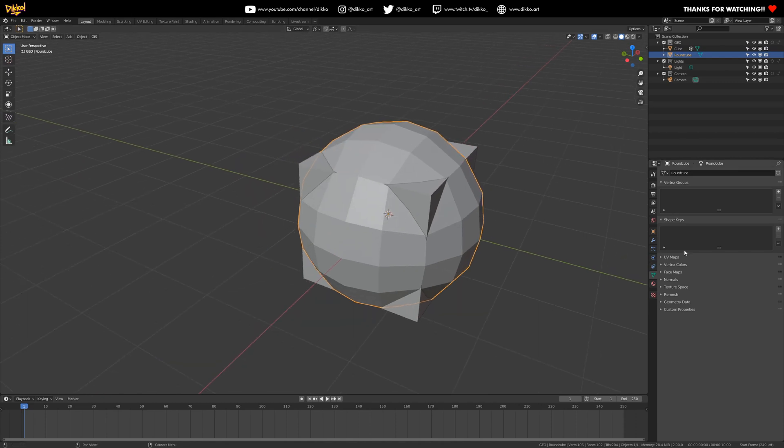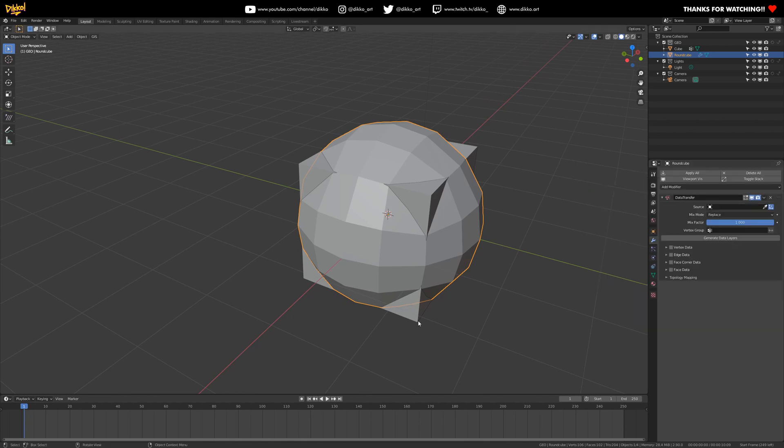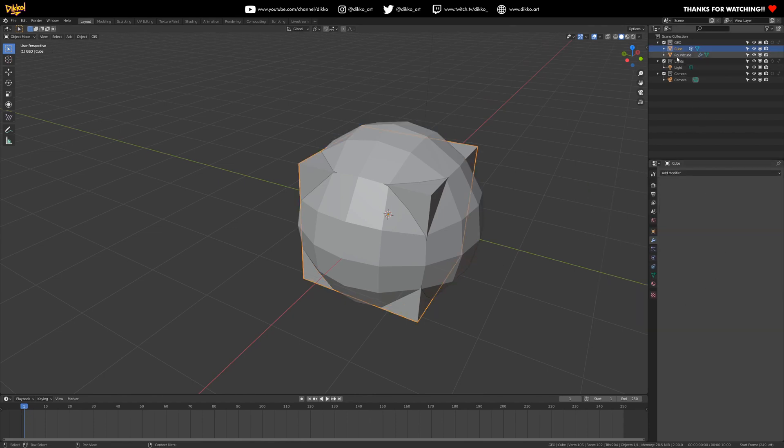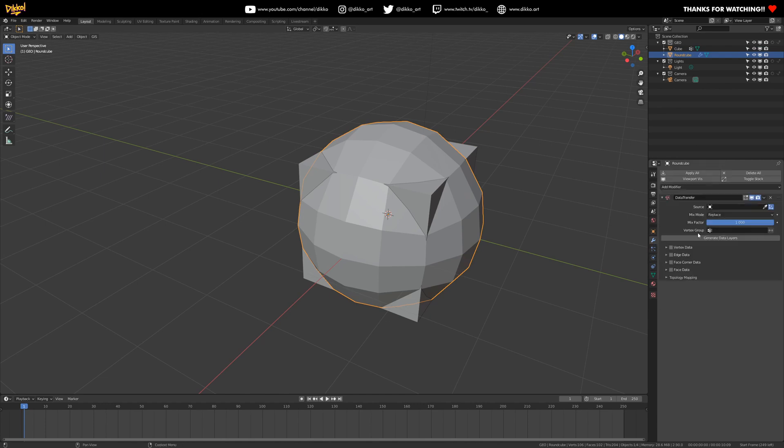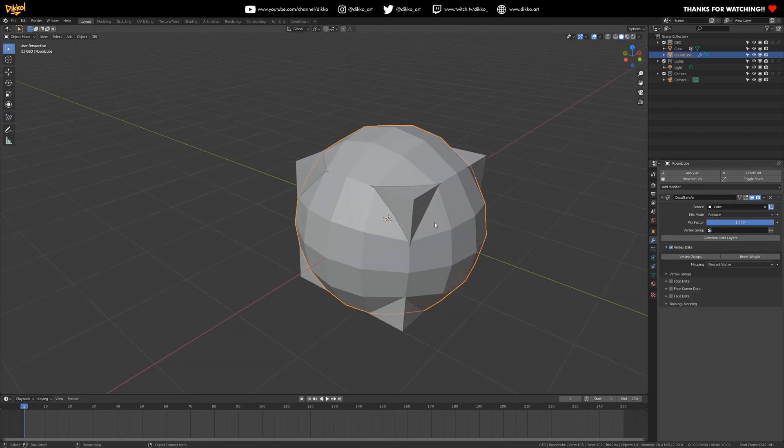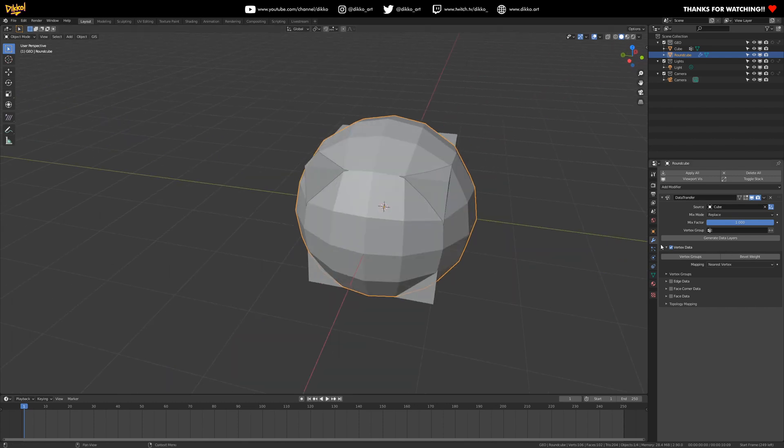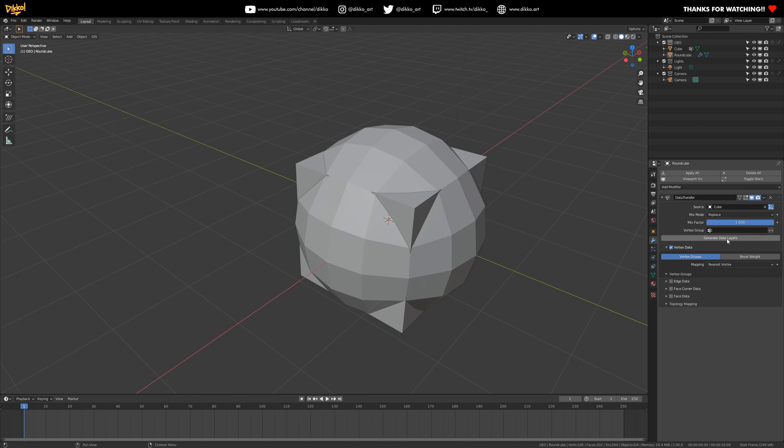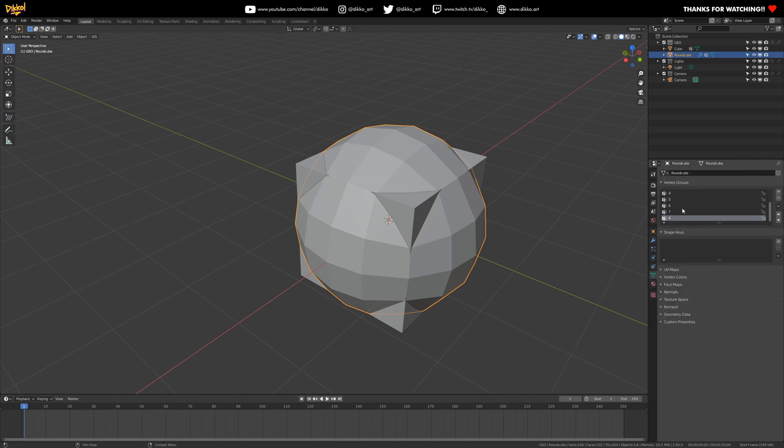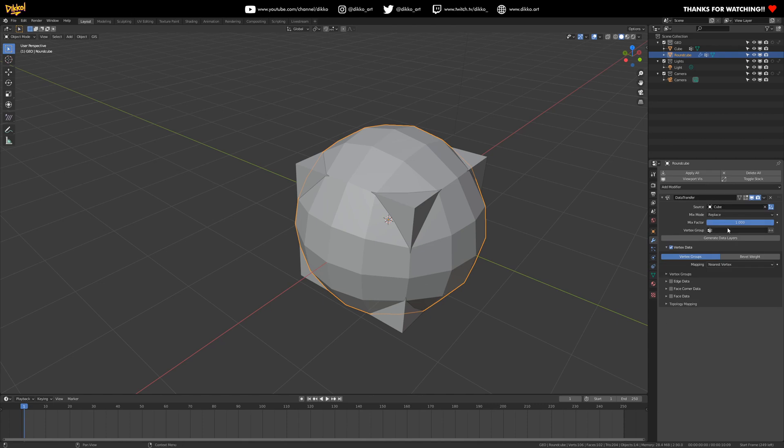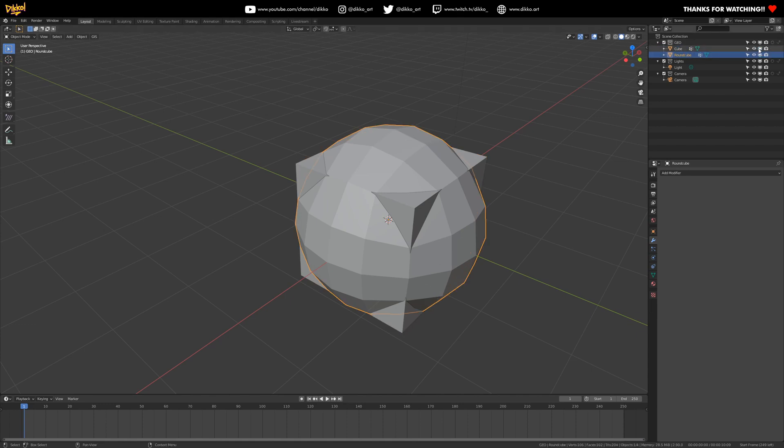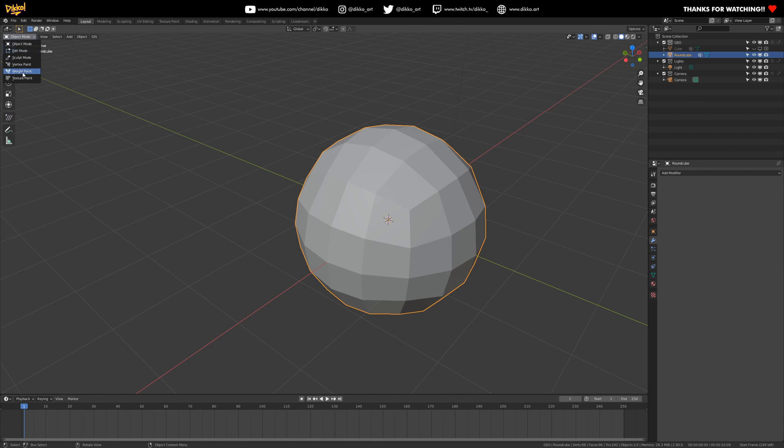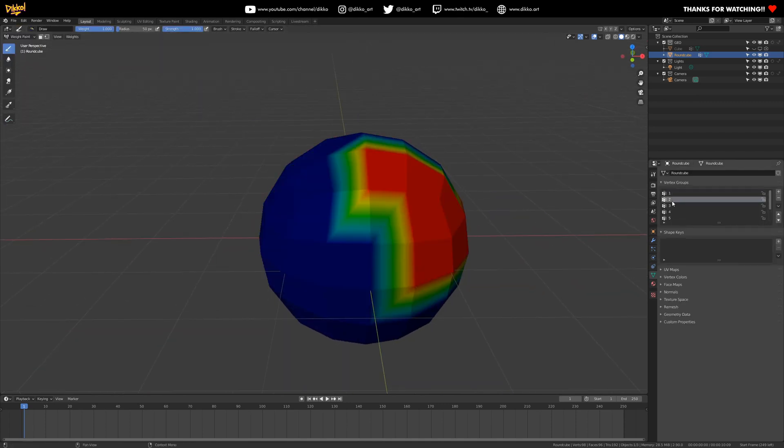To check out the round cube, there's no vertex groups at all. Okay. But when we use the data transfer modifier, we actually are transferring the vertex groups from the cube to the round cube. So let's check this out. I push the source as our cube and go to vertex data and based on nearest vertex. So it's actually going to try and assign a weight value to any vertex as close to these points as possible from the cube. So if we push vertex groups and then push generate data layers and go to the circle, it's transferred the same vertex groups to the sphere here. If we push apply to get rid of it, we've already done the job now and go into weight paint mode of the round cube.